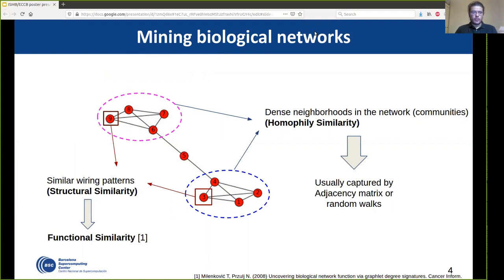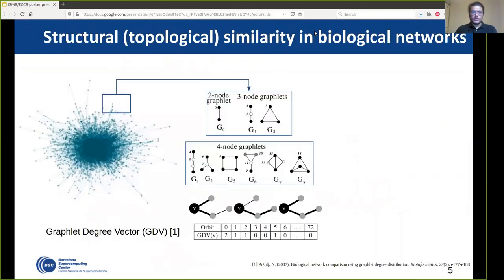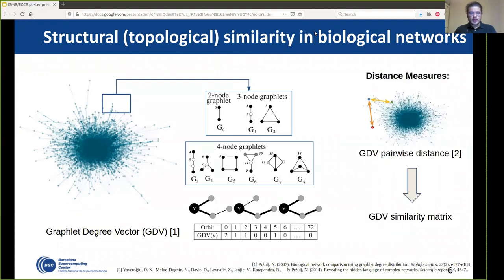It has been shown since 2008 that two nodes with similar wiring patterns share a similar function. To date, the most sensitive measures to capture structural similarity between nodes are based on graphlets. Graphlets are small connected induced subgraphs of the network — small building blocks of each network. For each node we can compute the graphlet degree vector (GDV), a generalization of the degree vector, and compare two GDVs to get the GDV distance, which can be converted to a similarity to form the GDV similarity matrix.